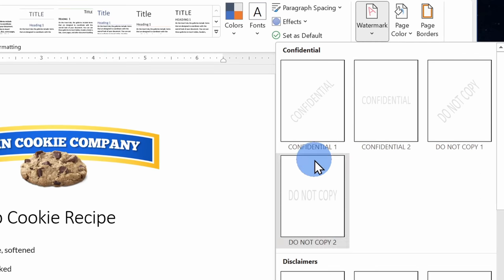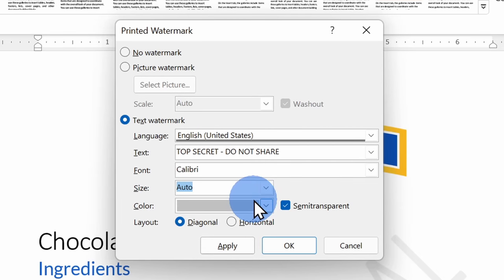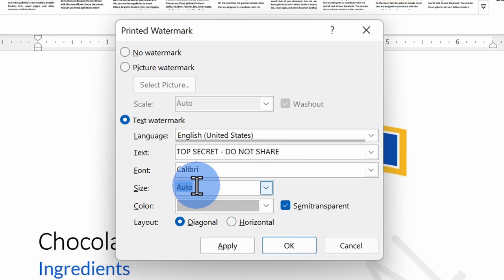First, we'll look at how you can insert a preset watermark and then we'll also look at how you can customize it. Alright, let's check this out.